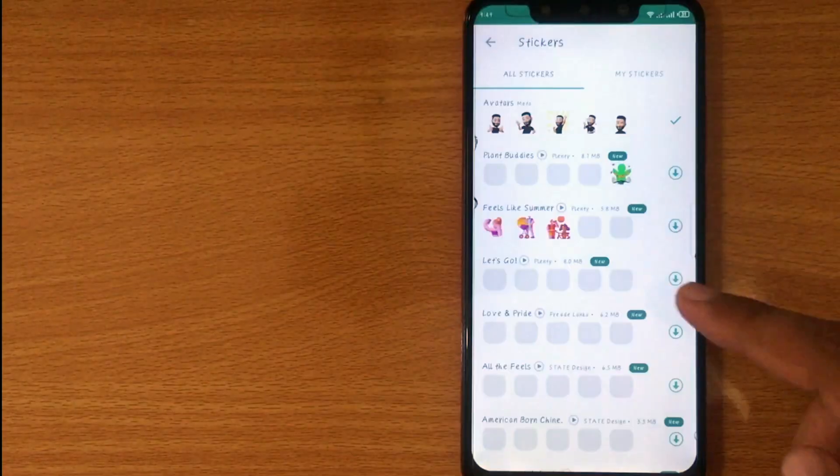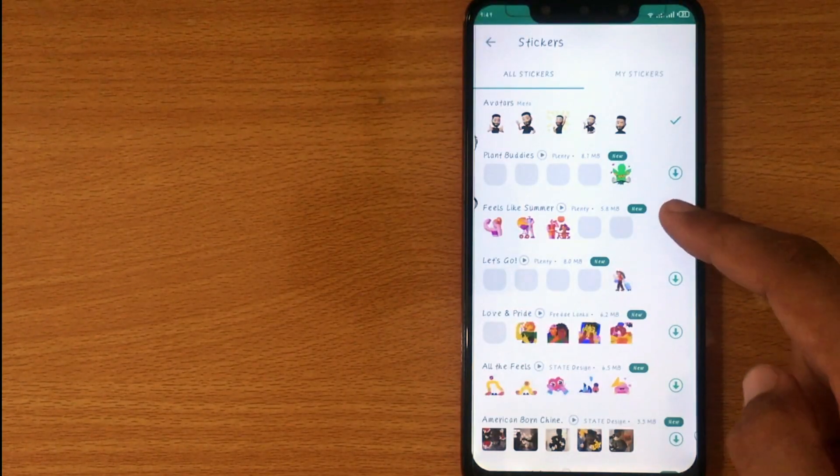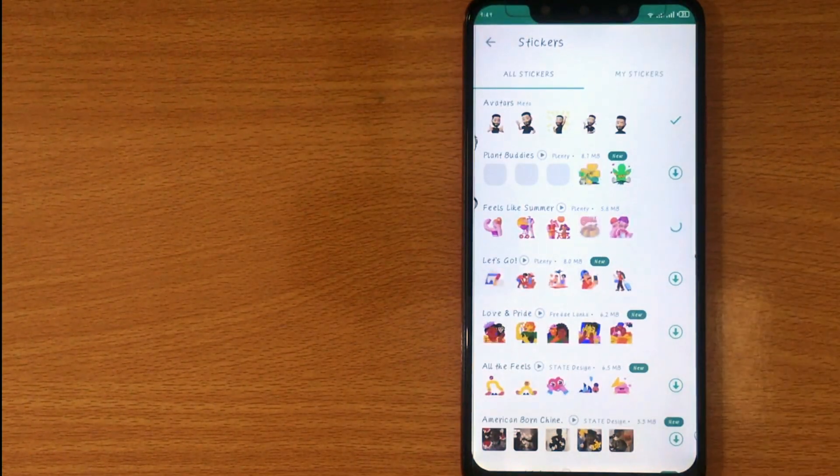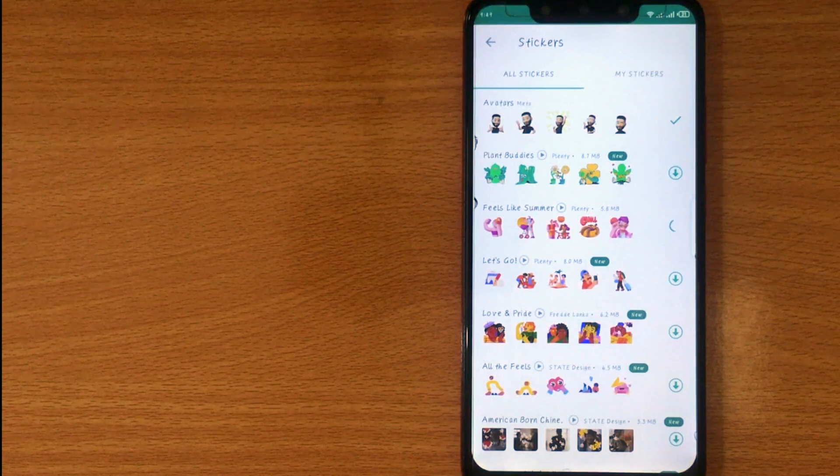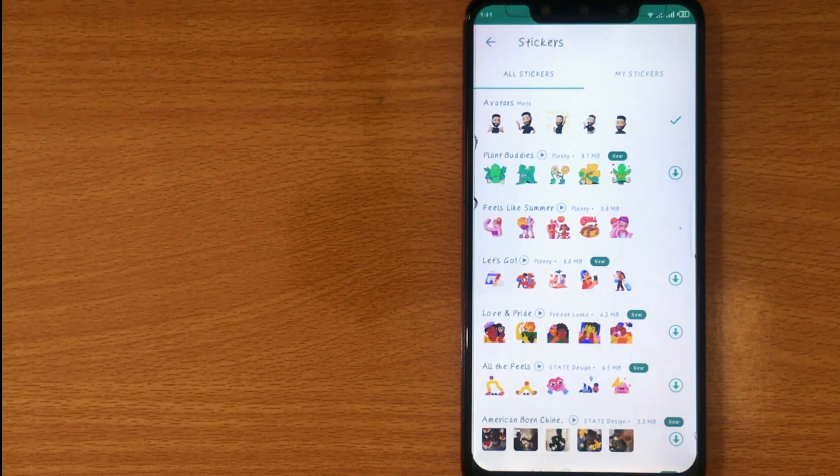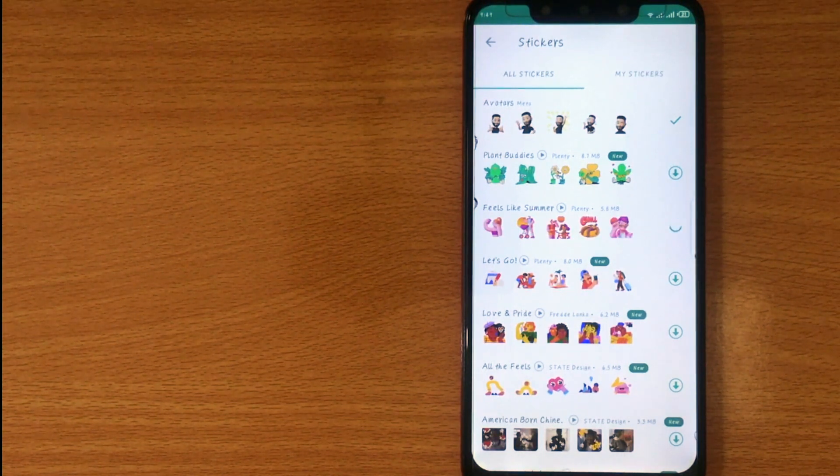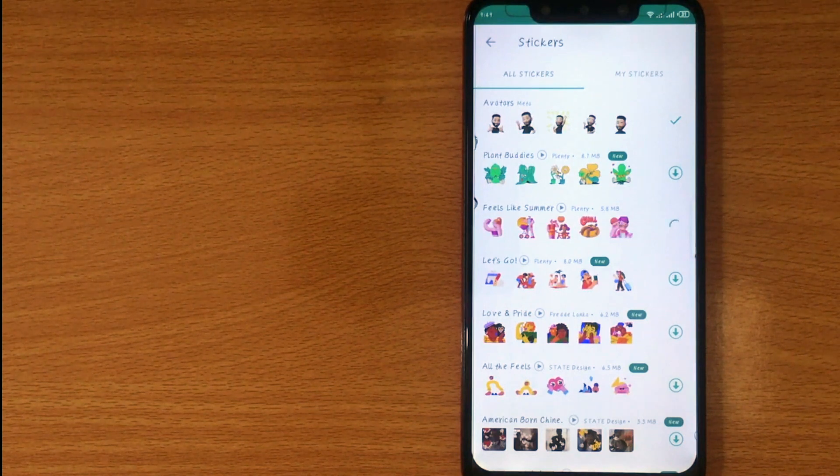From here you can select any sticker pack and click on download. Your sticker pack will be added in sticker sections.